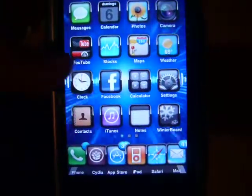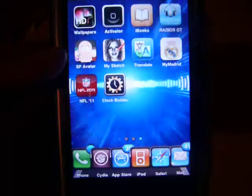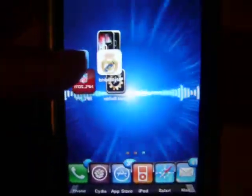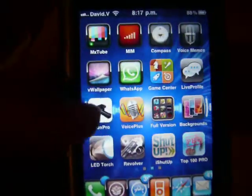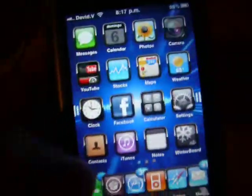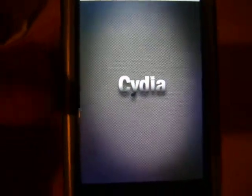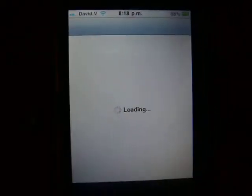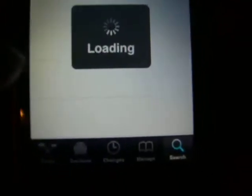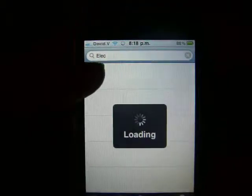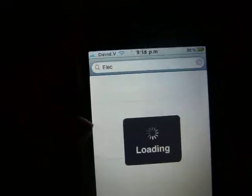Hey, what's up guys! Today I'm going to teach you how to put a moving wallpaper like the one I have here — it's awesome, right? Okay, the first thing you're gonna need is Cydia. Step one, you're gonna open Cydia, go to search, and you're gonna type this app.